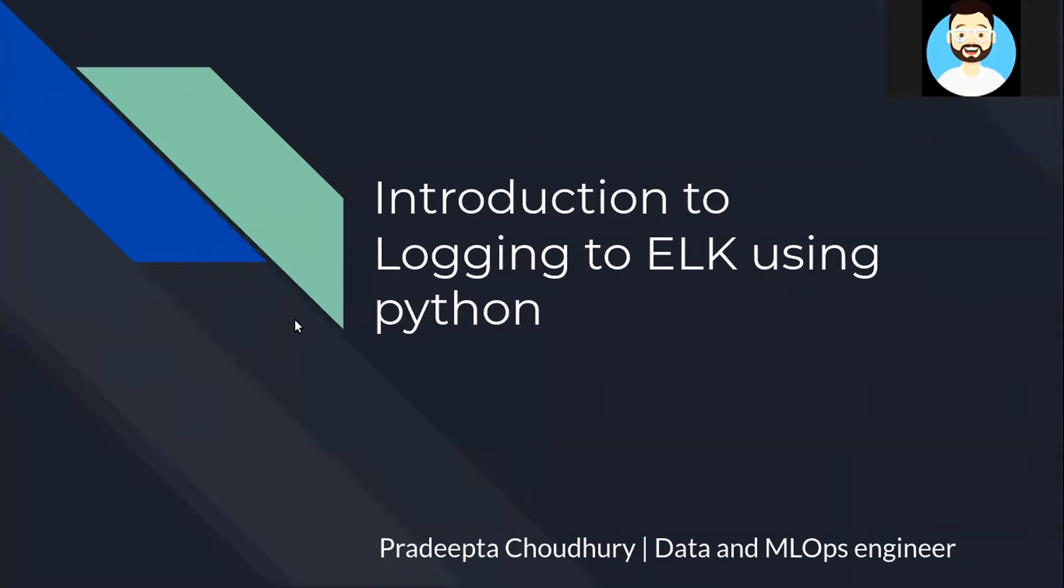Hey guys, welcome to the Nerdfighter. This is Pradipita Chaudhary and in this video we'll understand what is ELK Stack, why it is so important in the enterprise grid setup and we'll also get started with how to push logs to ELK Stack using Python.